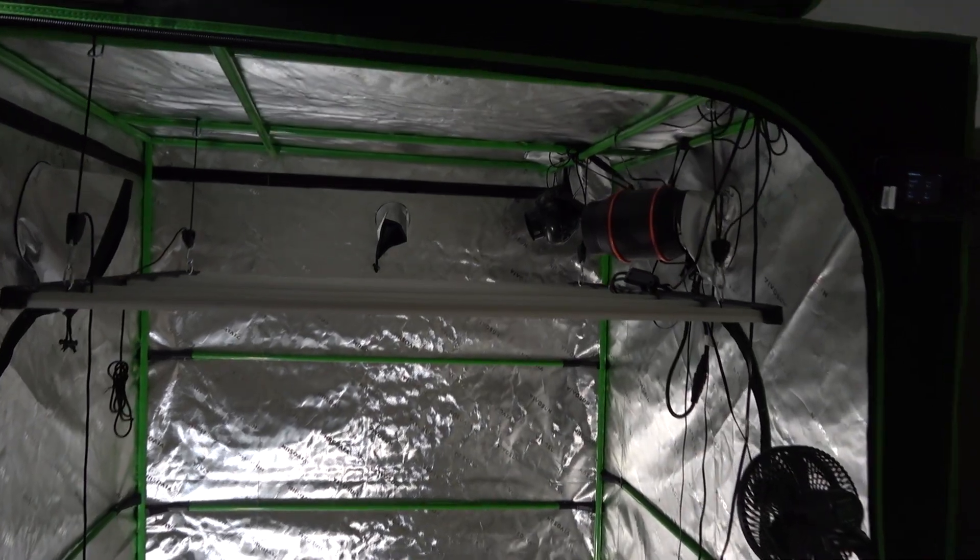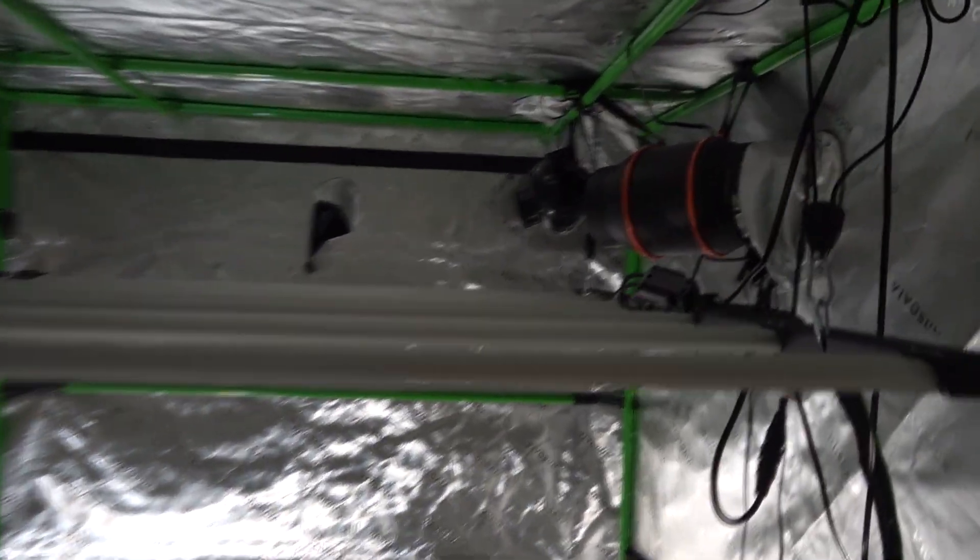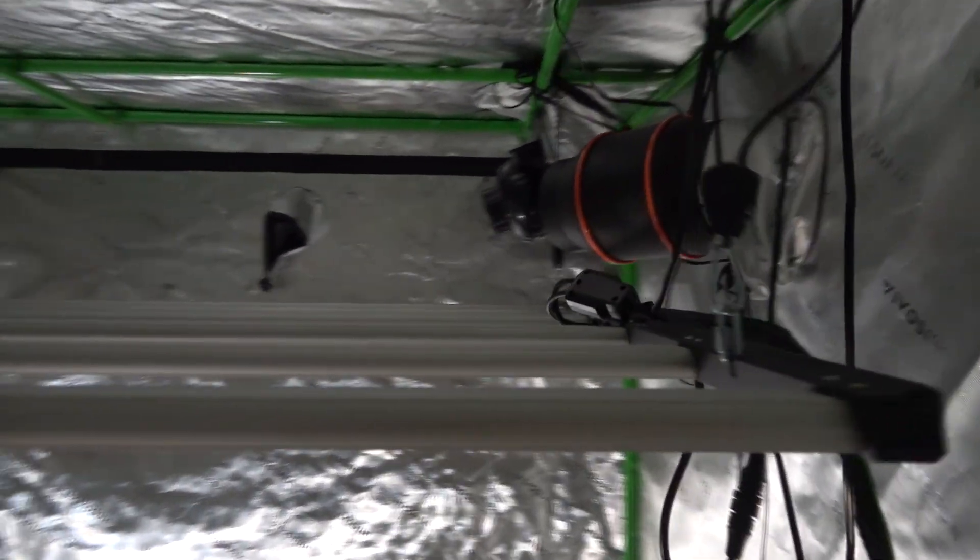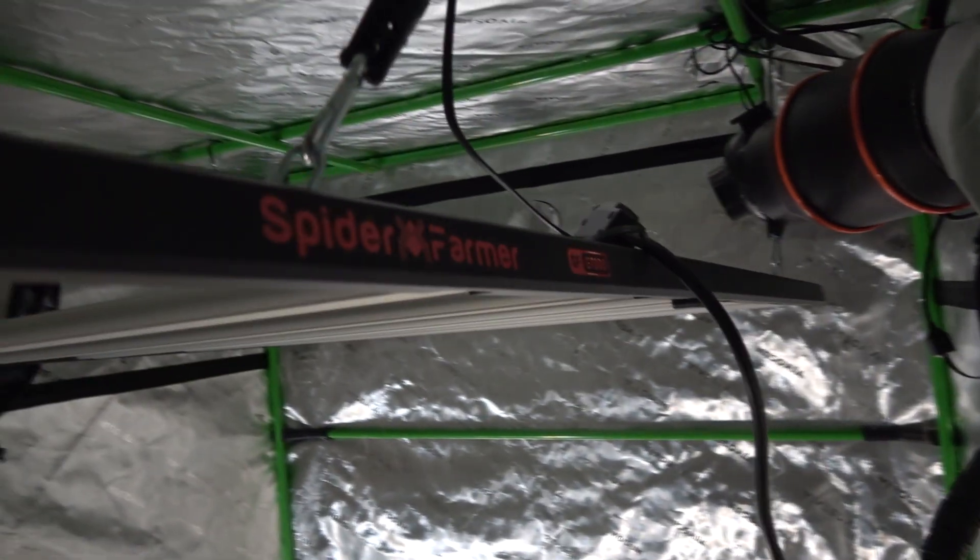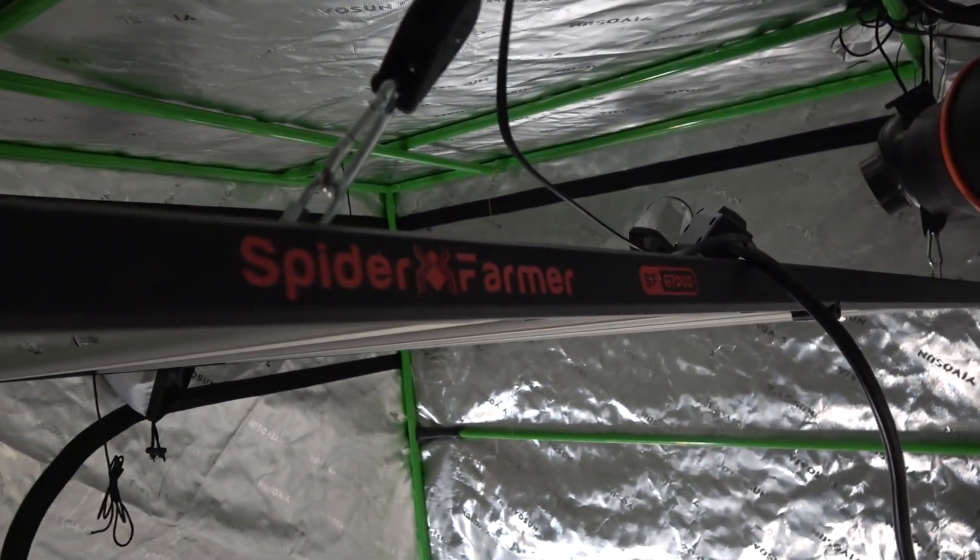Okay, we're gonna start over and try it with this camera. This is a G7000 Spider Farmer light.